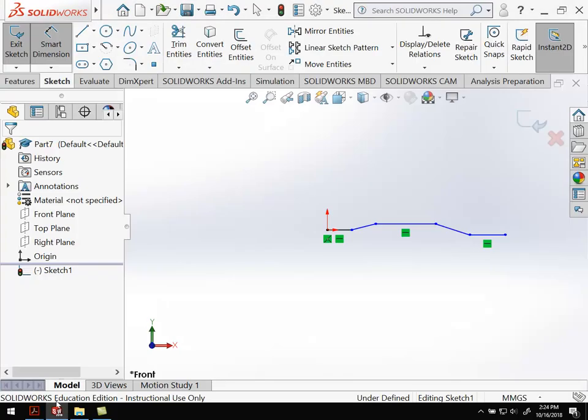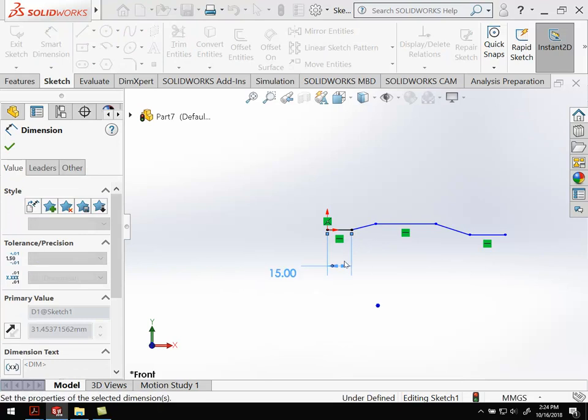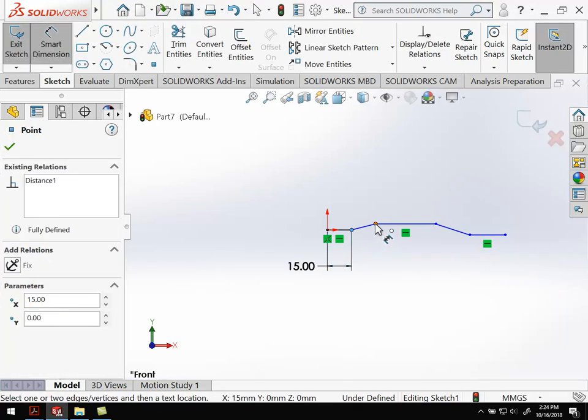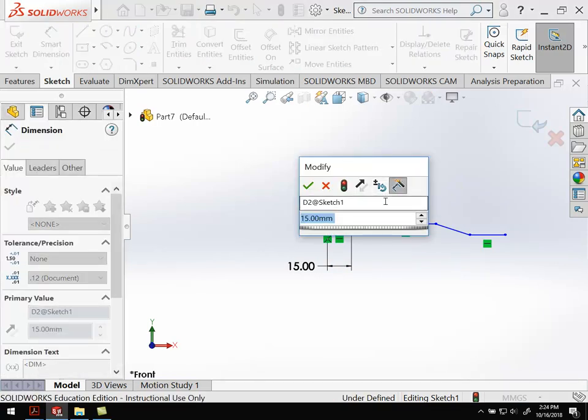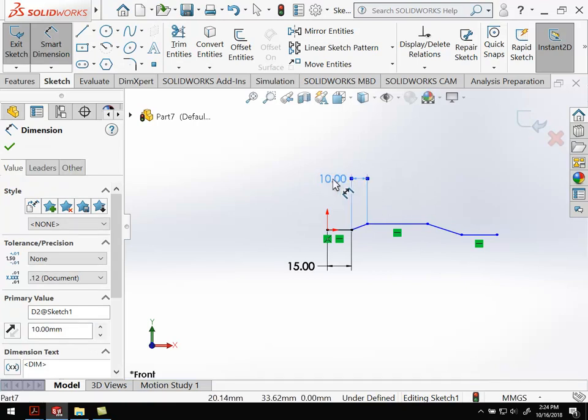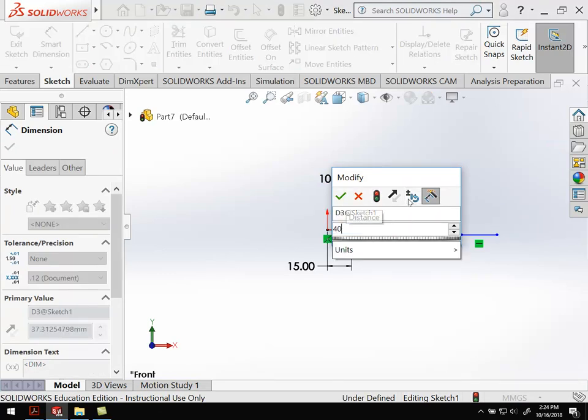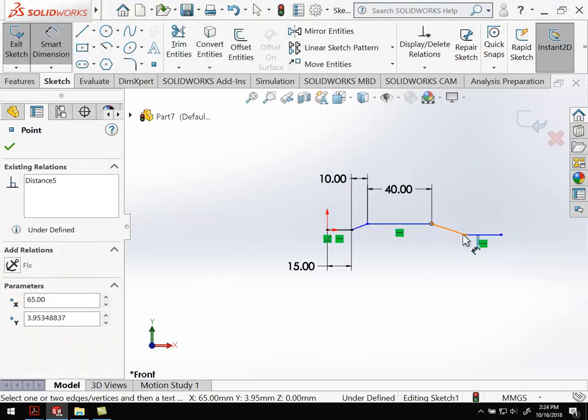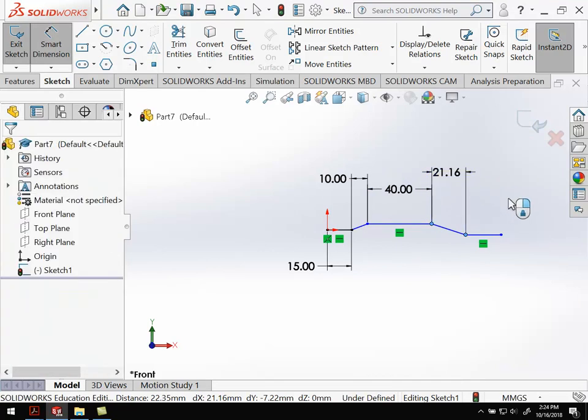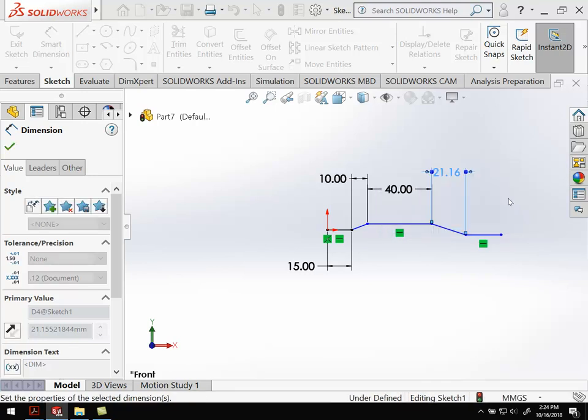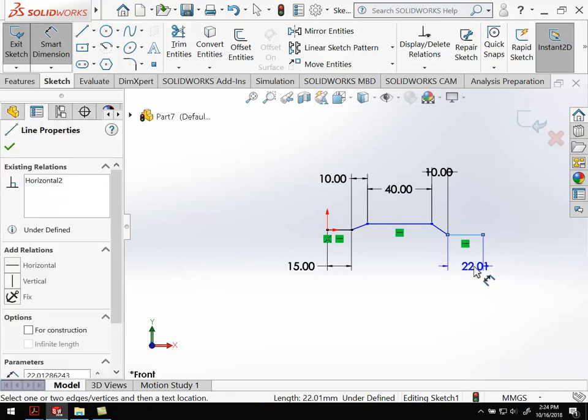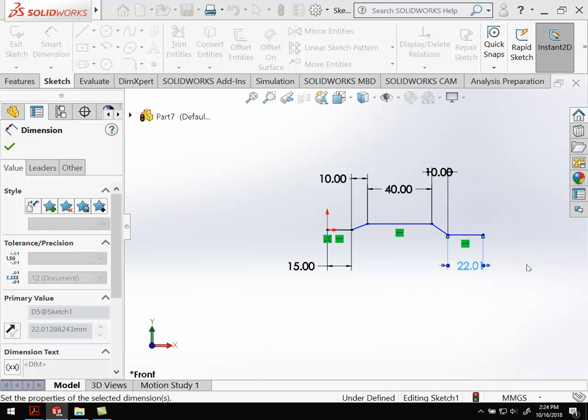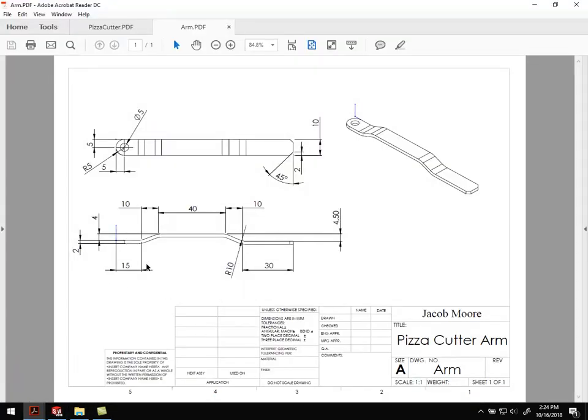All right, so back to SolidWorks. So it was 15. And then this point to this point. Make sure you're getting the horizontal distance there. So that is going to be 10. This dimension here was 40. And then this point to this point was again going to be 10. Make sure that's a horizontal dimension. And the last one, the whole thing was 30. We'll double check that. Yeah, so 15, 10, 40, 10, 30.